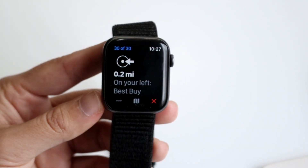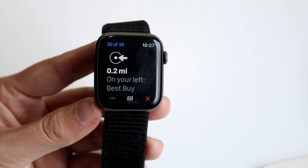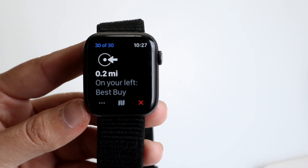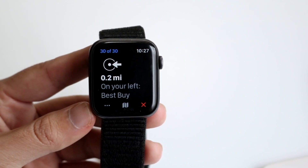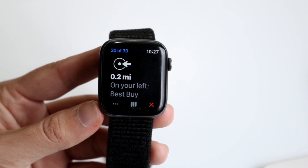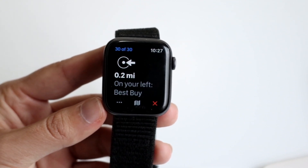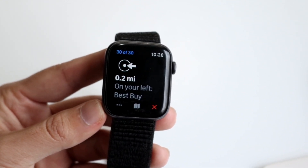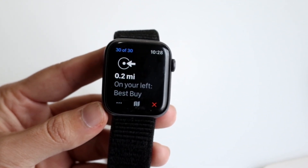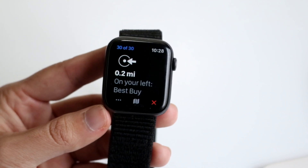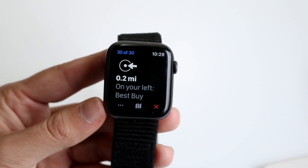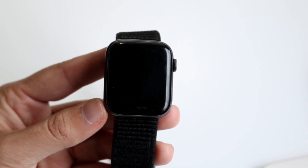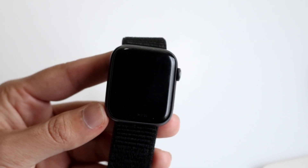It's going to give you all the instructions you need, and at some point it's going to bring you exactly to your destination in real time. As you take your turns, it's going to show you everything — and that's basically how you do it. If you're done, you can just click the X mark and that's pretty much it.